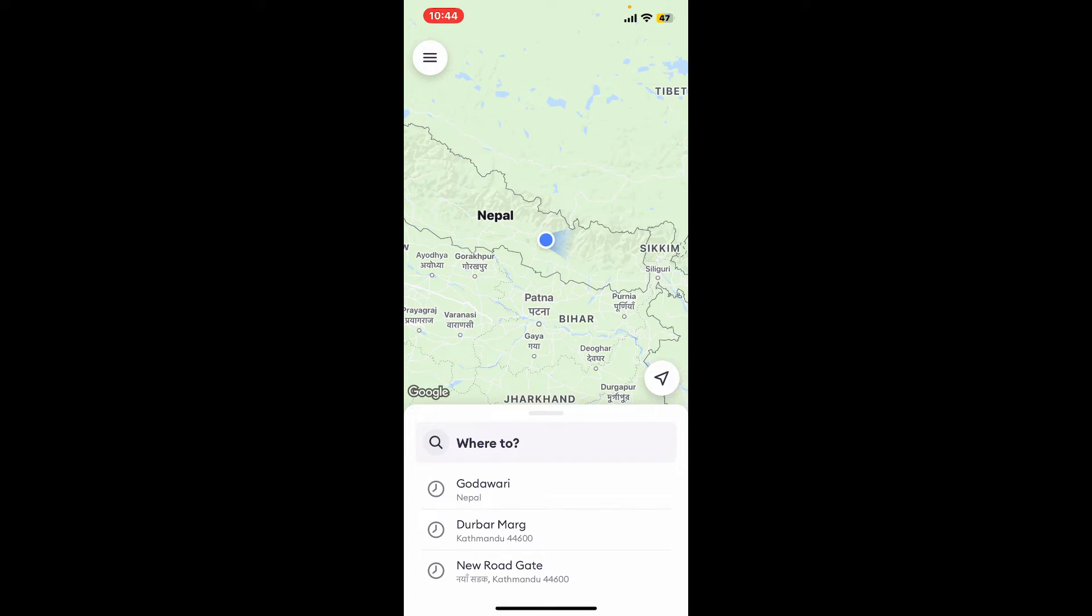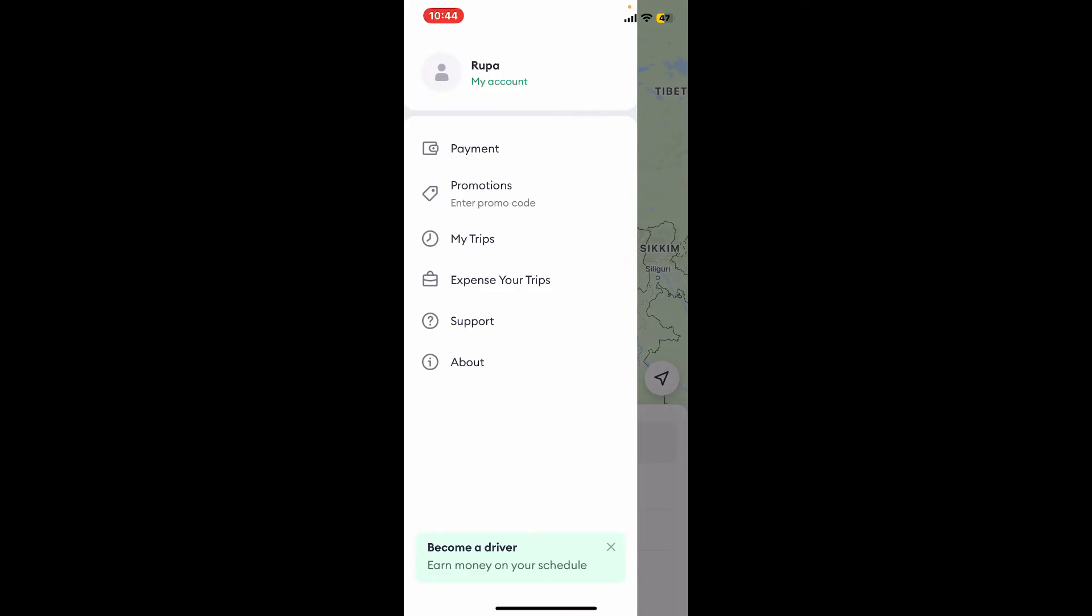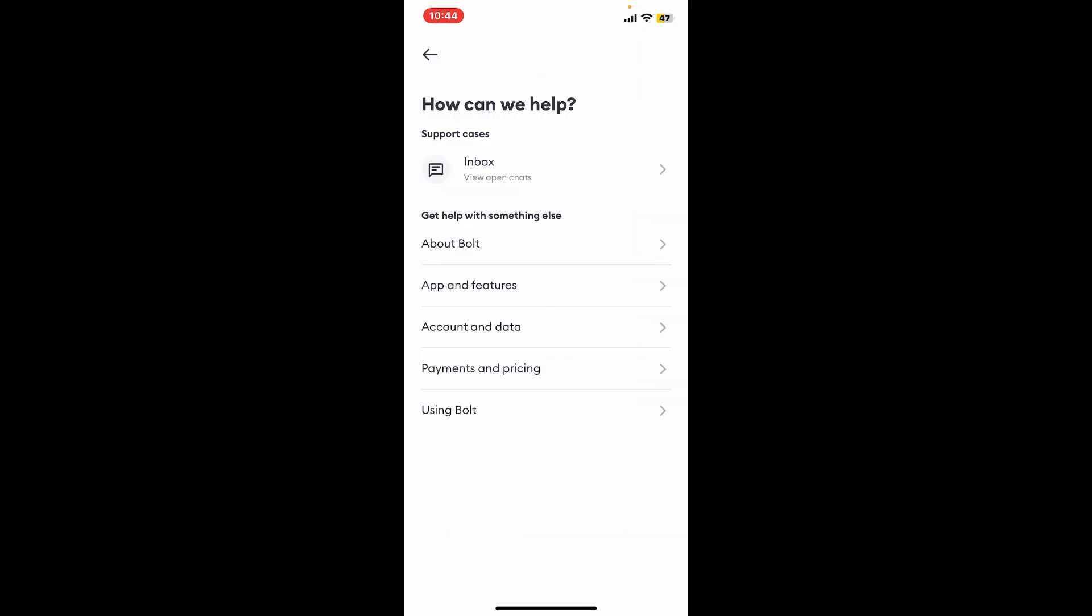From the main home page, tap the menu button at the top left and then tap on 'Support'. Once you're on this page, go ahead and select one of the options that you need help with.